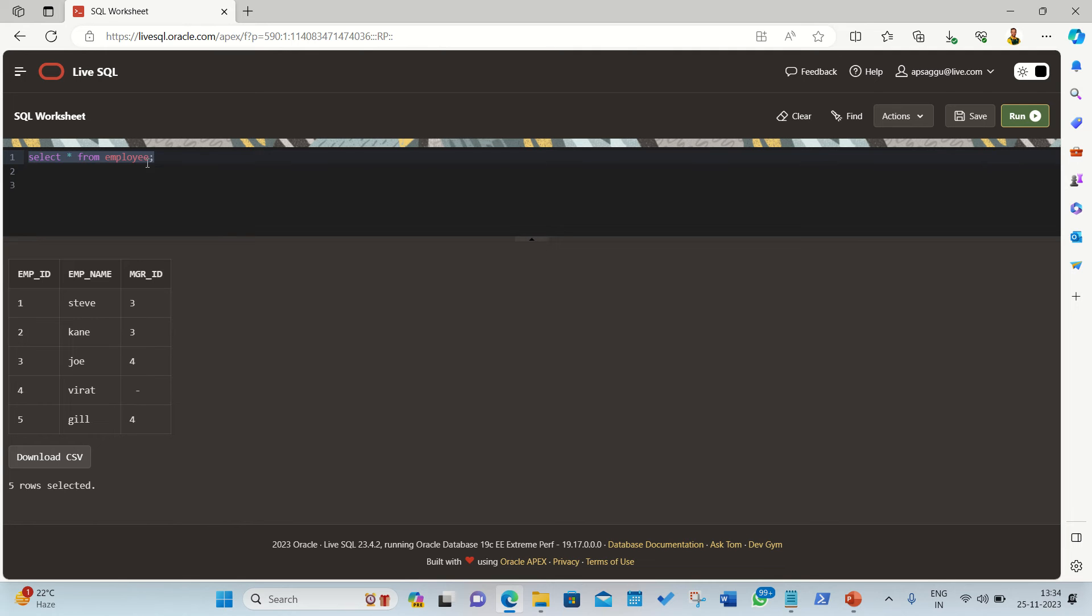For this demonstration, I'm using a table called employee which has got this data you can see in front of you: employee ID, employee name, manager ID. I want to print the employee name and their corresponding managers. I want to do it with the help of self-join.